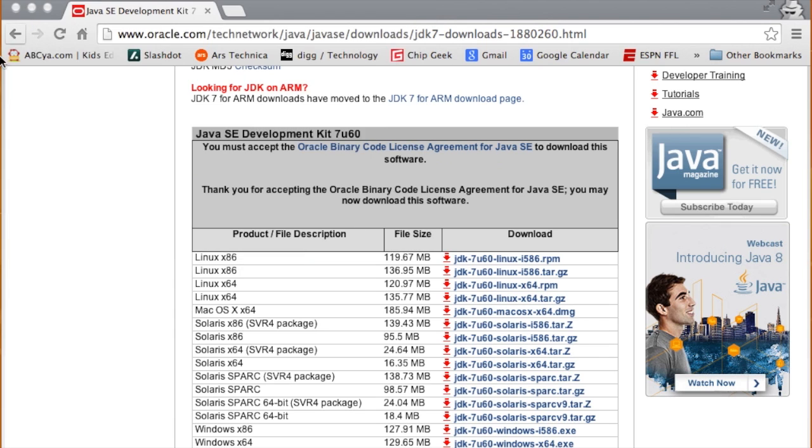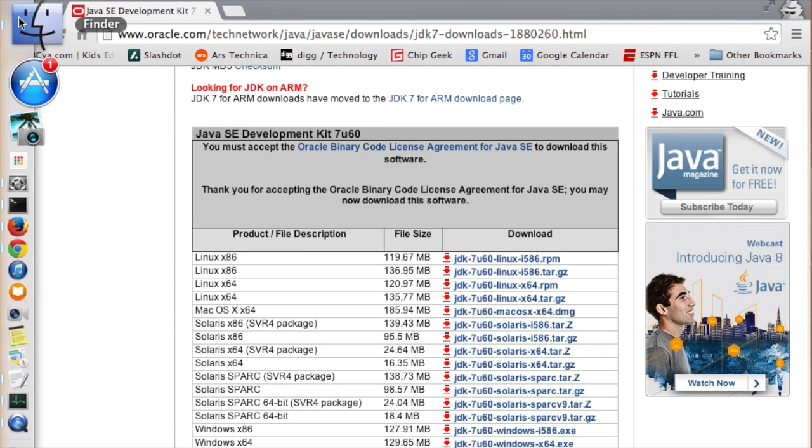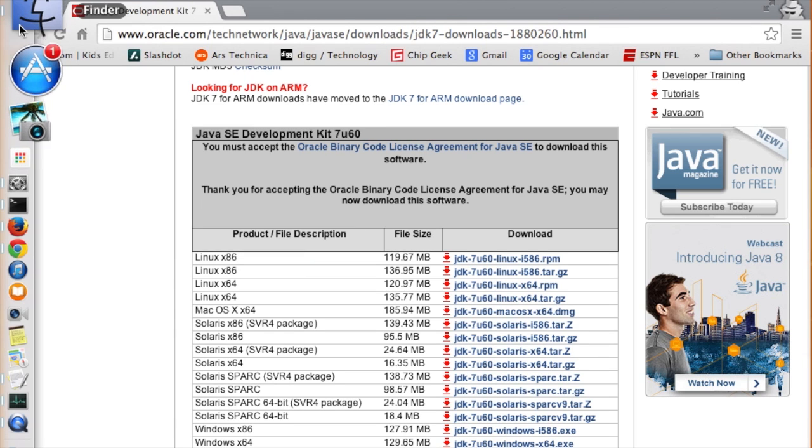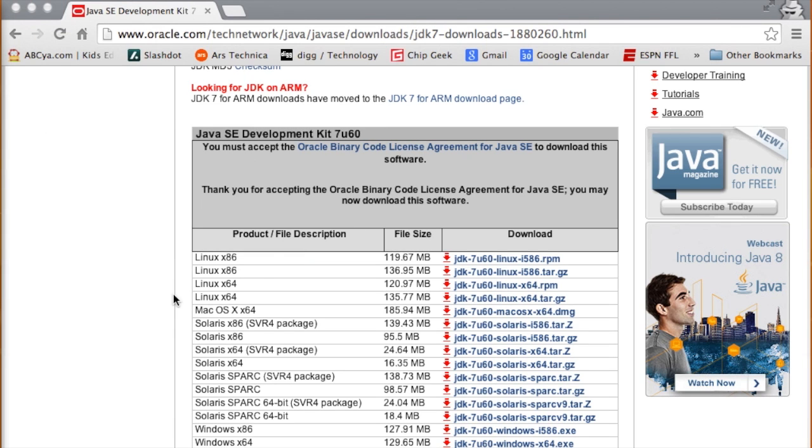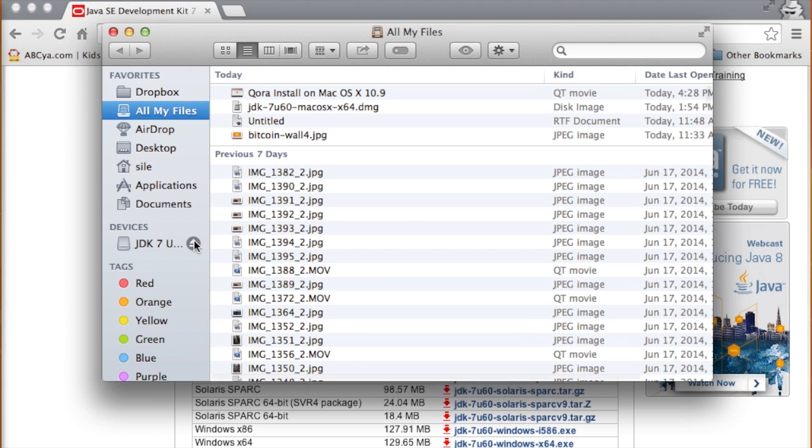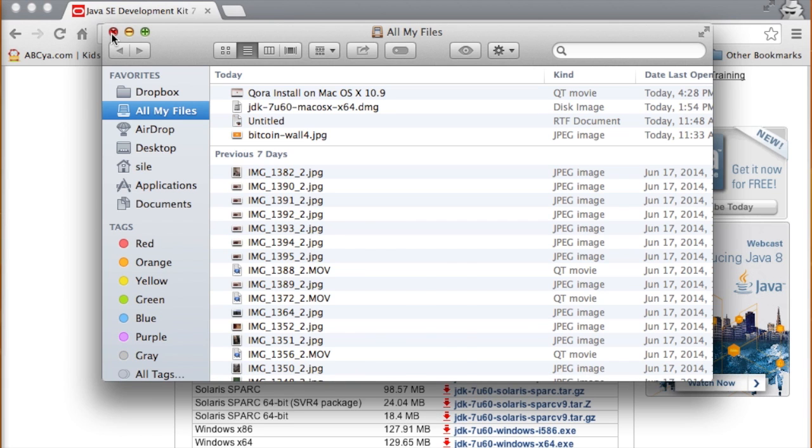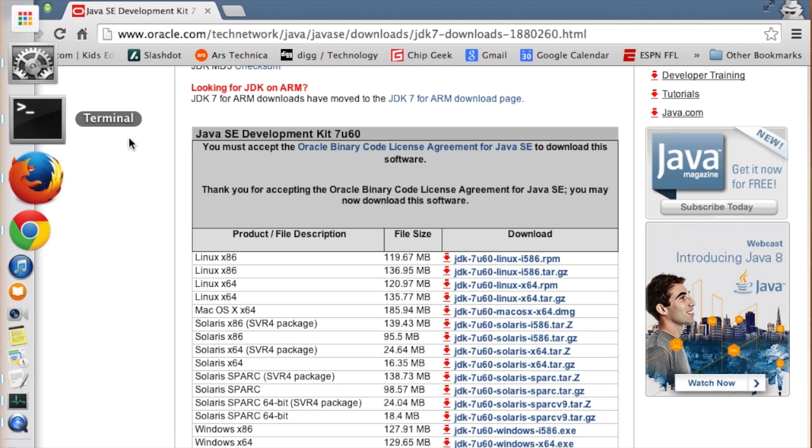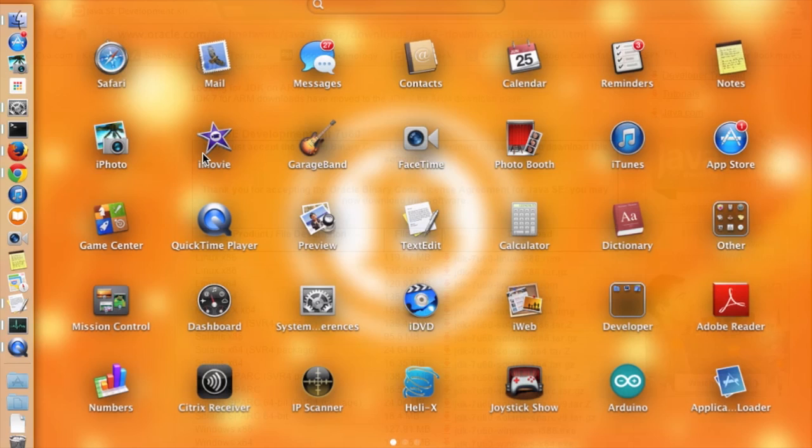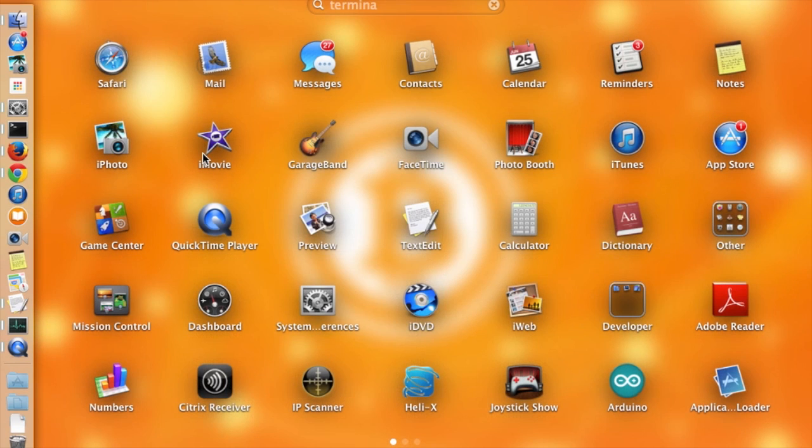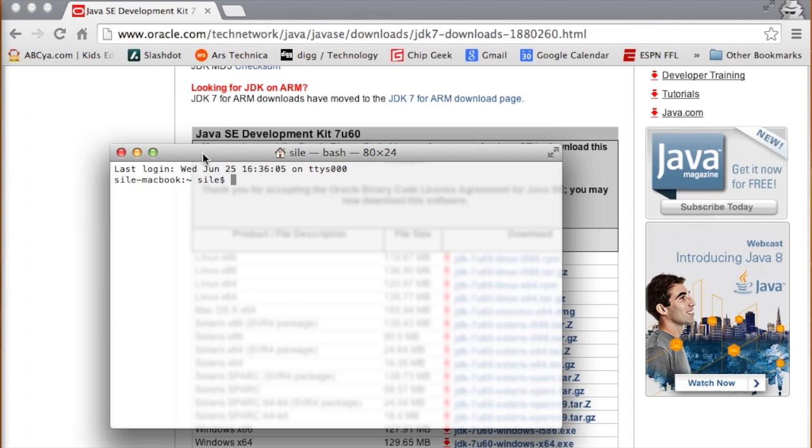All right, we can close that. We'll open up Finder here. We'll eject the JDK installation package so it's no longer mounted there. We can close that. Now we'll open up the terminal again. Just go to terminal.